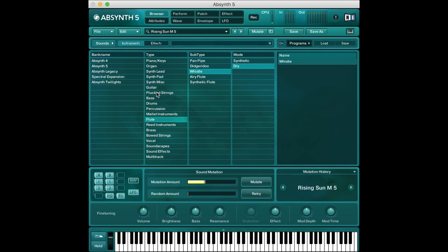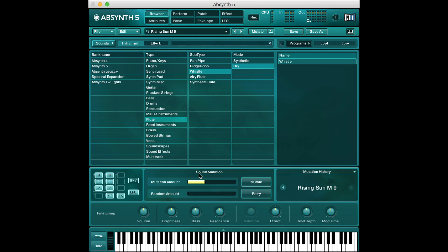So now we can mutate more towards a flute whistle dry sort of sound and I'll click mutate a few times here and it'll go more in that direction. Of course it doesn't sound like a flute at all but it's doing its best to go in that direction.